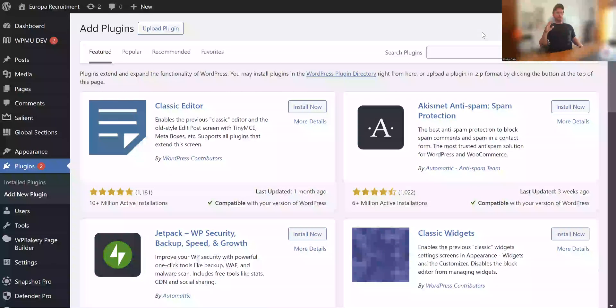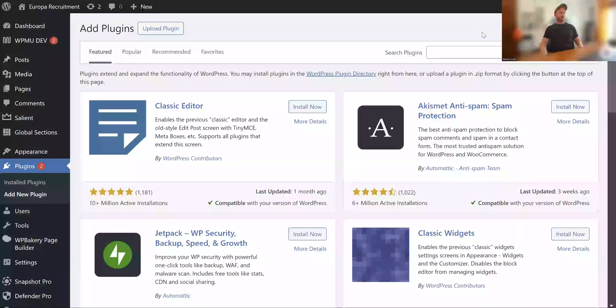Right, so this video is a tutorial on how to use the Duplicator plugin for WordPress.